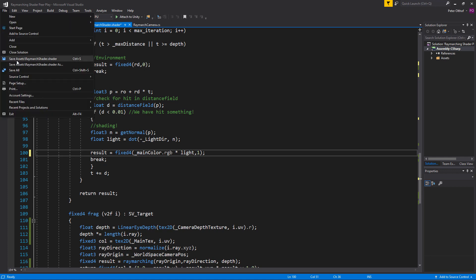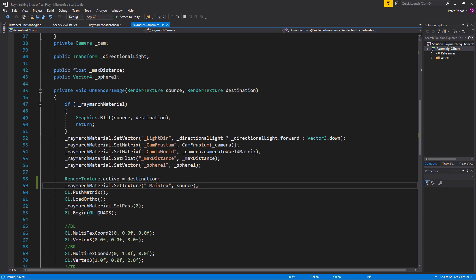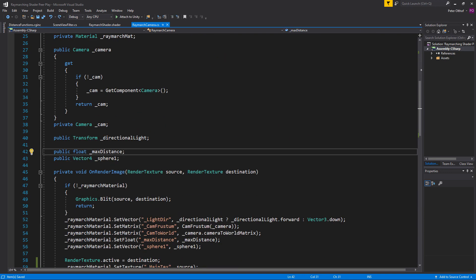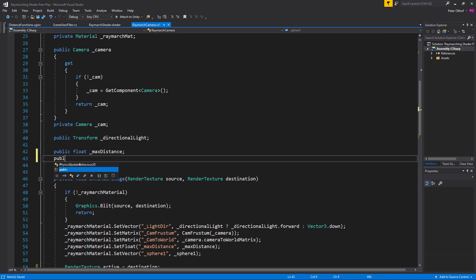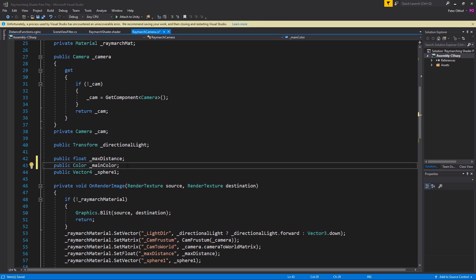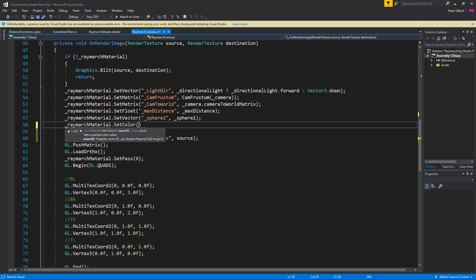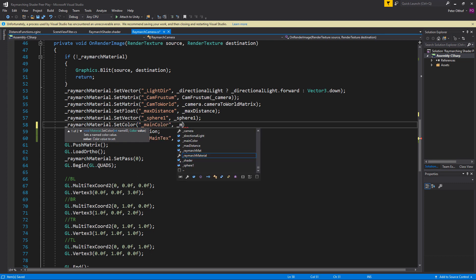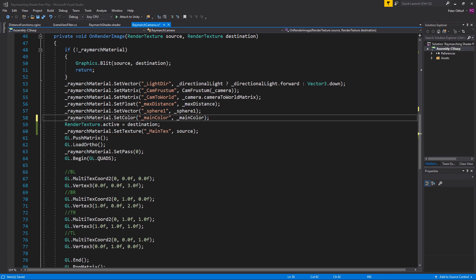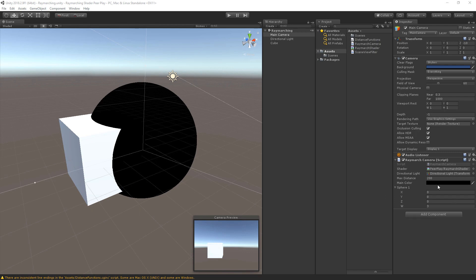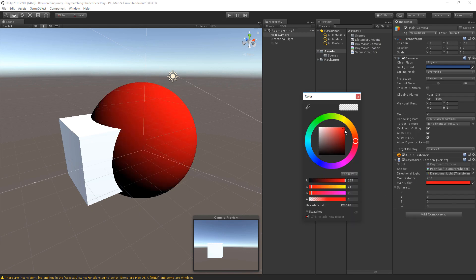Save the shader and go to the RaymarchCamera script. We're going to add a public Color property called mainColor. Then assign the main color to the ray-march material using raymarchMaterial.setColor, setting the main color to this mainColor variable. Save the script and go back to Unity — you'll now see a slot for the main color in the inspector.